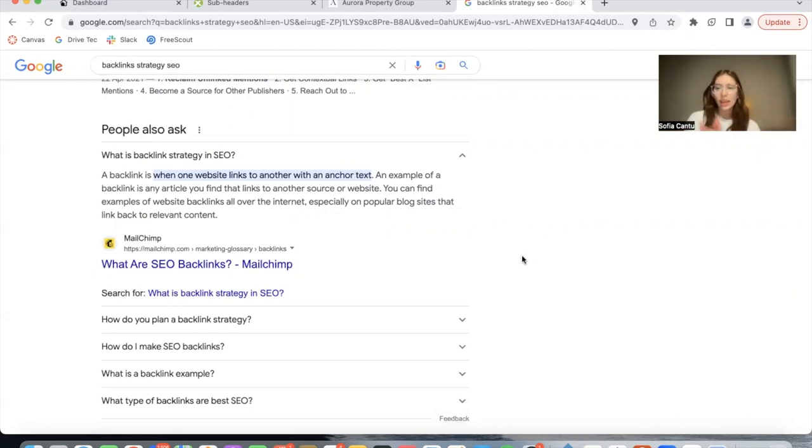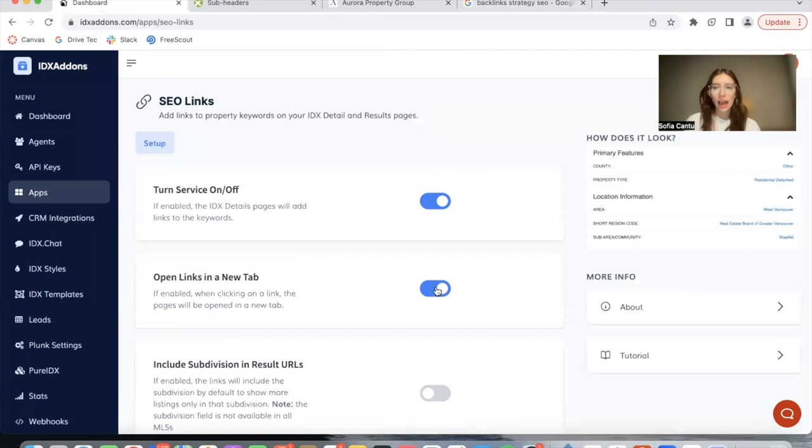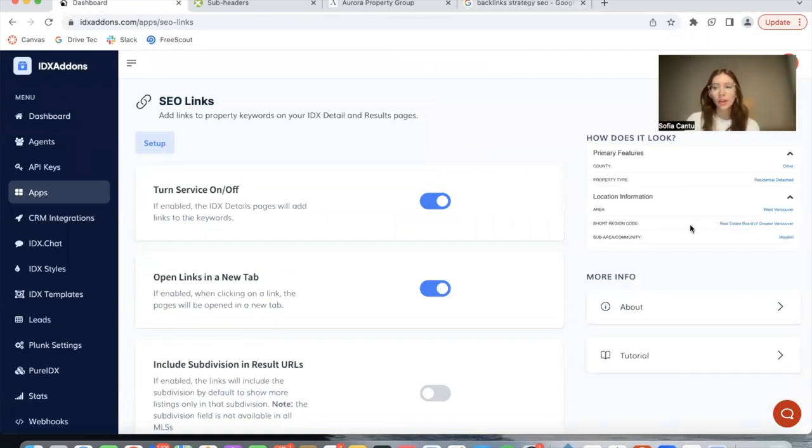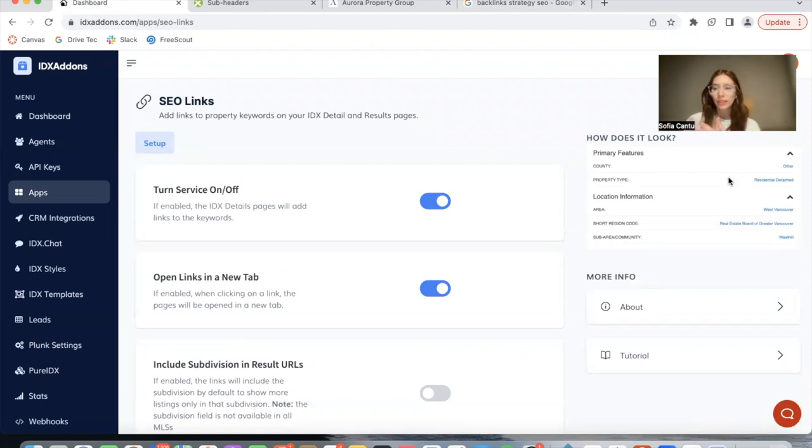In summary, this is what a backlink is and what the backlink strategy is. The more you interlink websites, the better they're going to rank for SEO. This is what the SEO Links app does, and this is how it would look on details pages. It's basically characteristics of properties that you can click on, and I'm going to show you an example of this and how you can set it up.